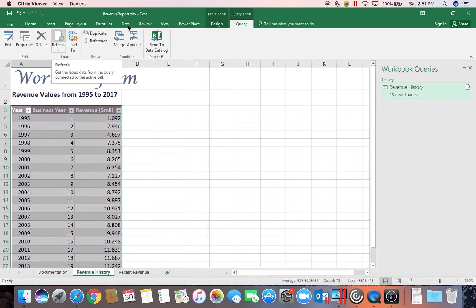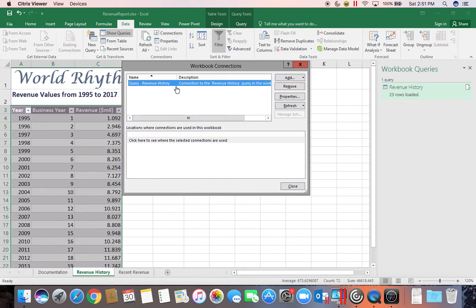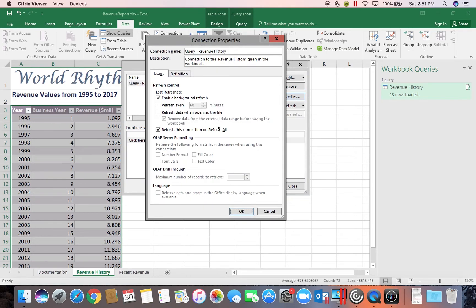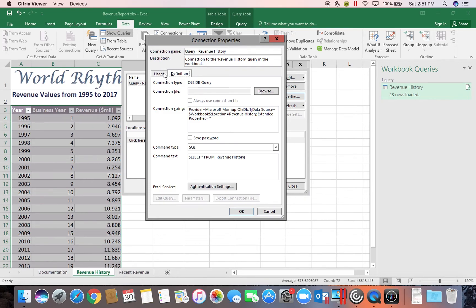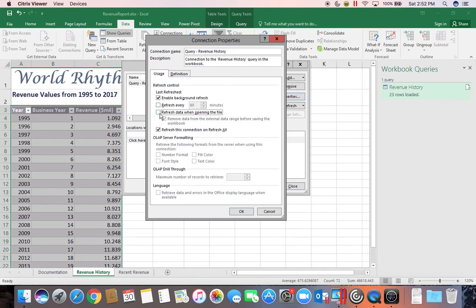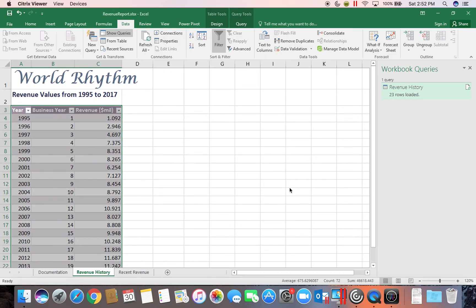You can also come into the Data tab and on the Connections button. It'll show you a list of any queries that you have in your workbook. You click on one and go to Properties. It does allow you to change some of the settings in here. Enable background refreshing. Refresh every time period and refresh when opening the file. So if you check one of these other options then it will refresh automatically for you instead of you having to manually refresh it. And that concludes part one.